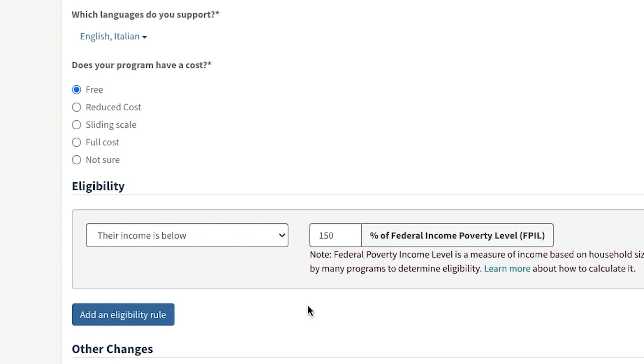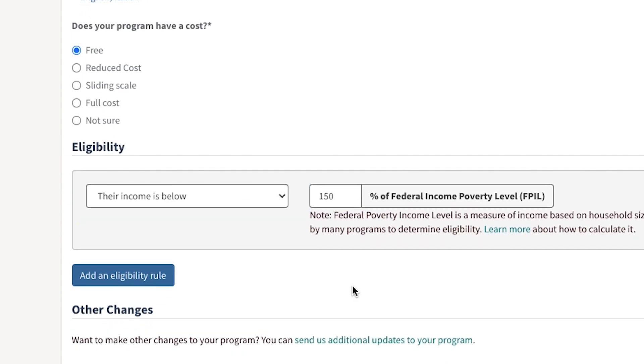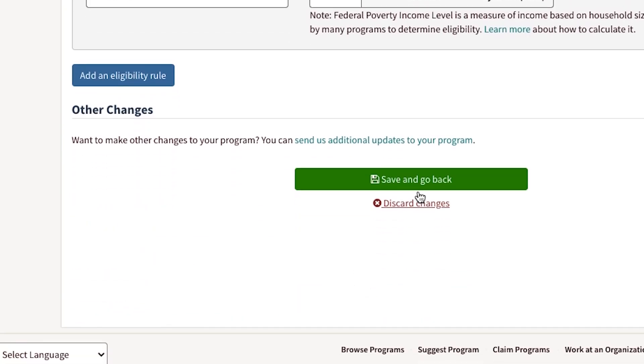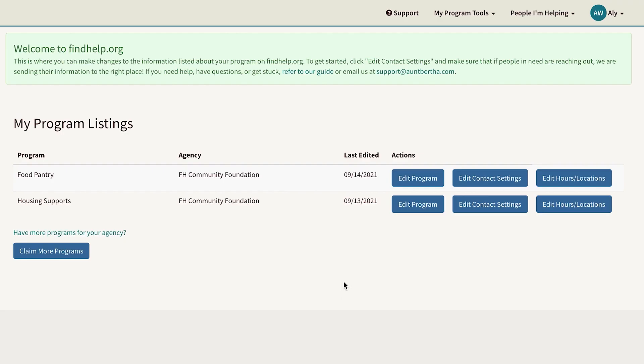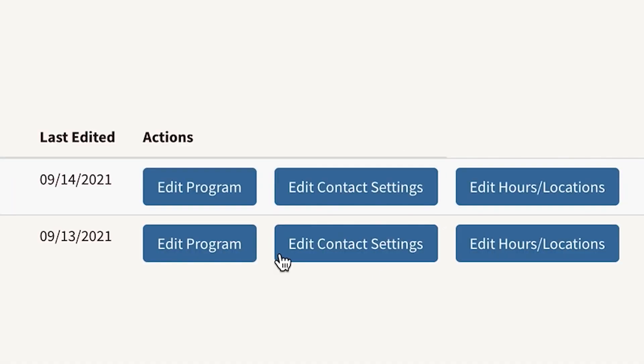Click Save and Go Back to save your changes. If you need to edit or update your contact settings, click the button and choose how you'd like people to contact your program. If you need to update your hours or location, click the button to the right of the program.